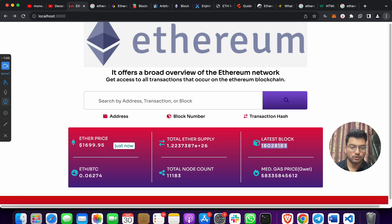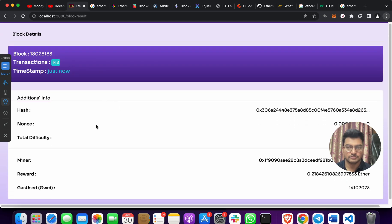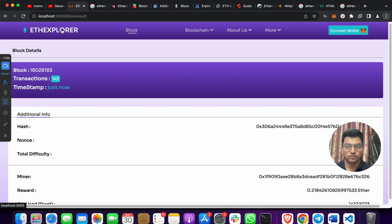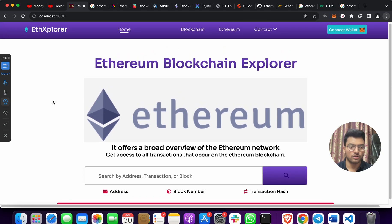For example, I'll copy the latest block number, paste it, and hit Enter. You can see we got 142 transactions that were done on this block number, along with the hash and related information. This is one of the best blockchain projects you can use for college, university, jobs, or learning. If you need it, reach out to me.